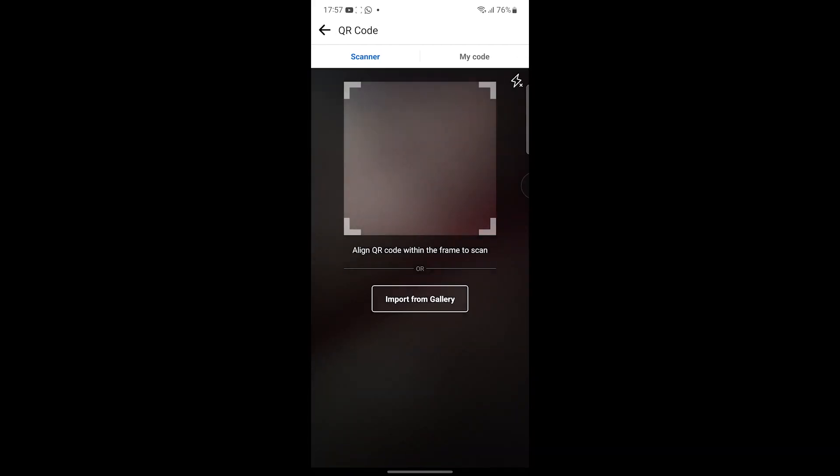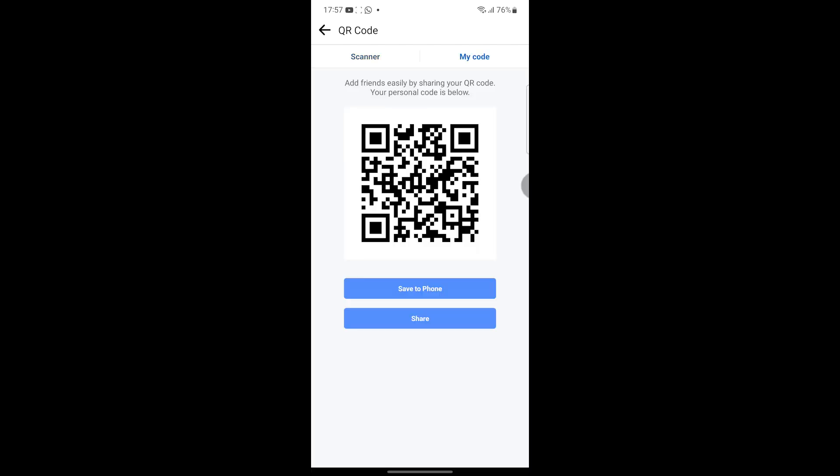Then here you can scan any QR code from your friends and stuff. And if you want your own QR code, click on My Code and that's it. Here is your QR code, you can save to phone or share it with your friends.